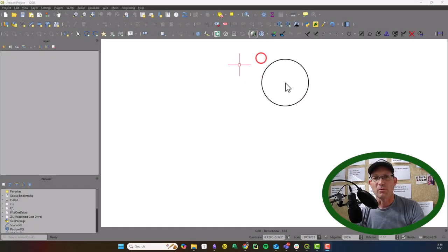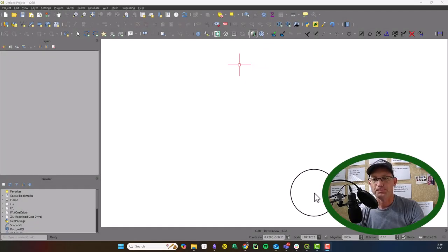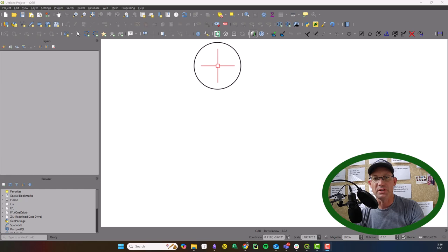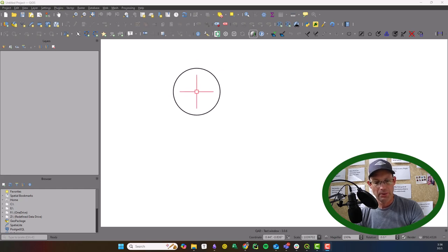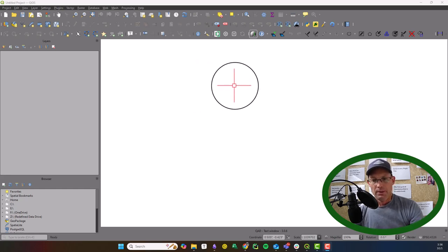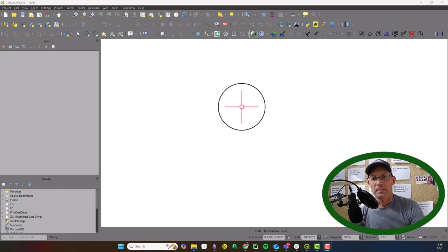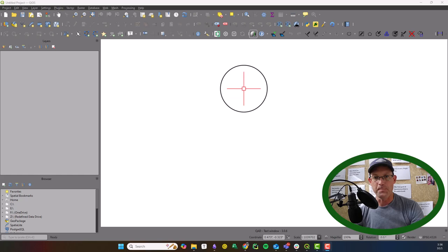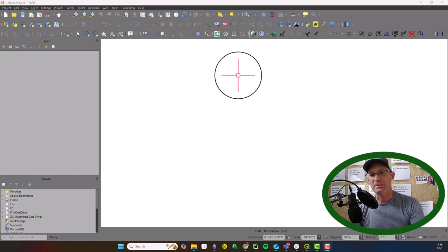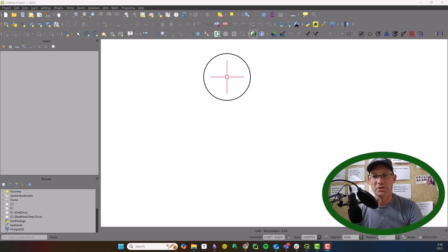Hey guys, it's Landon with RH. In this video, I'm going to show you how to set up a quick, pretty simple QGIS project.